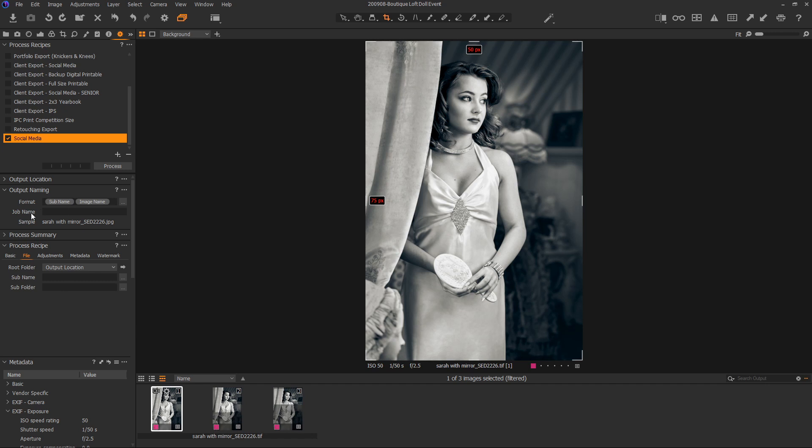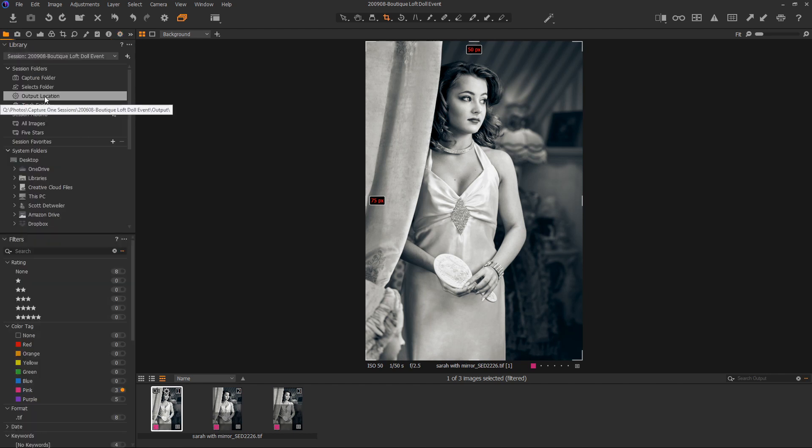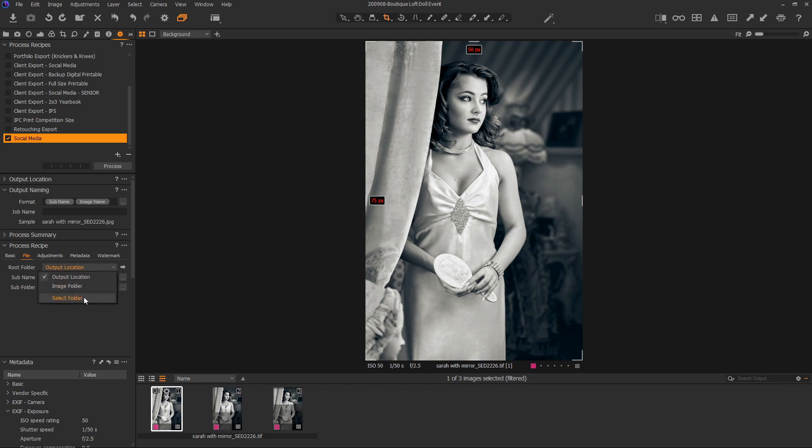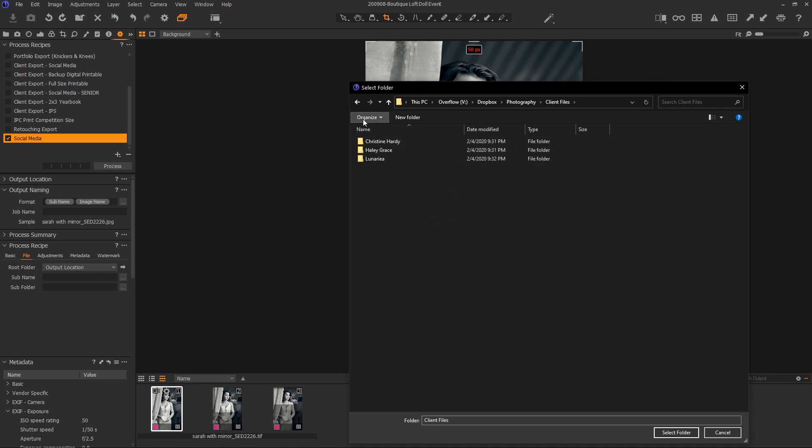So up here under output naming, I always use sub name and image name, and I never change this because this is global across all recipes. So once you have this set, you kind of want to forget about it and not worry about it. But each recipe will be driven by everything in the process recipe area, obviously. So the root folder is set to the output location, meaning it's going to drop it into here. Well, I don't want it in there. That's where this image is living. I want to put it in Dropbox because I want to share this folder, these sizes with the client ultimately. So I want to change this. So I'm going to go and pick select folder. I'm going to go into my Dropbox here. I'm going to go to photography, client files, and this is the folder I'm going to drop everything into.